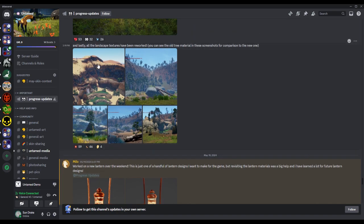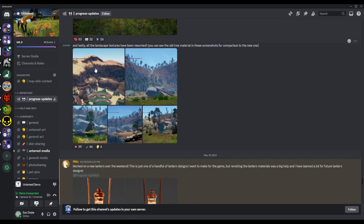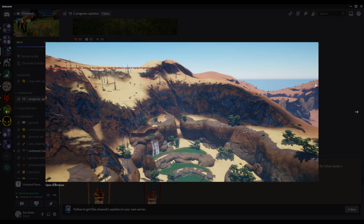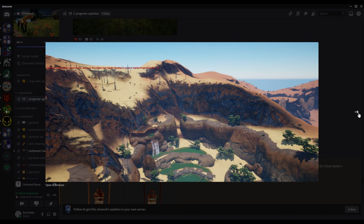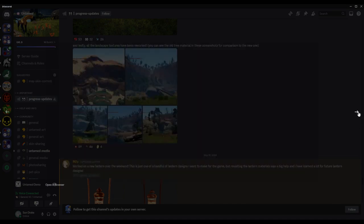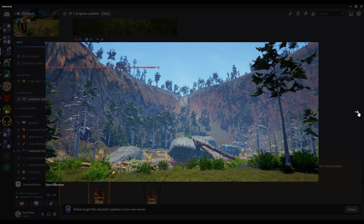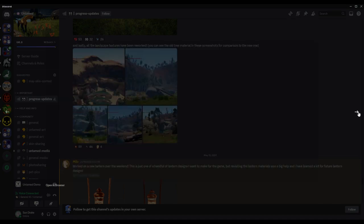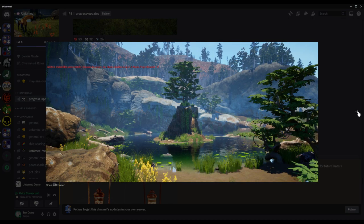Honestly, all the landscape textures have been reworked. You can see the old tree material in these screenshots for comparison to the new one. Oh that looks really cool, I like that a lot. Hope we get to see that in game soon. Very cool. It's giving me Yellowstone vibes. I wonder if they'll add hot springs to the map - that'd be pretty cool - or the bacterial mats.